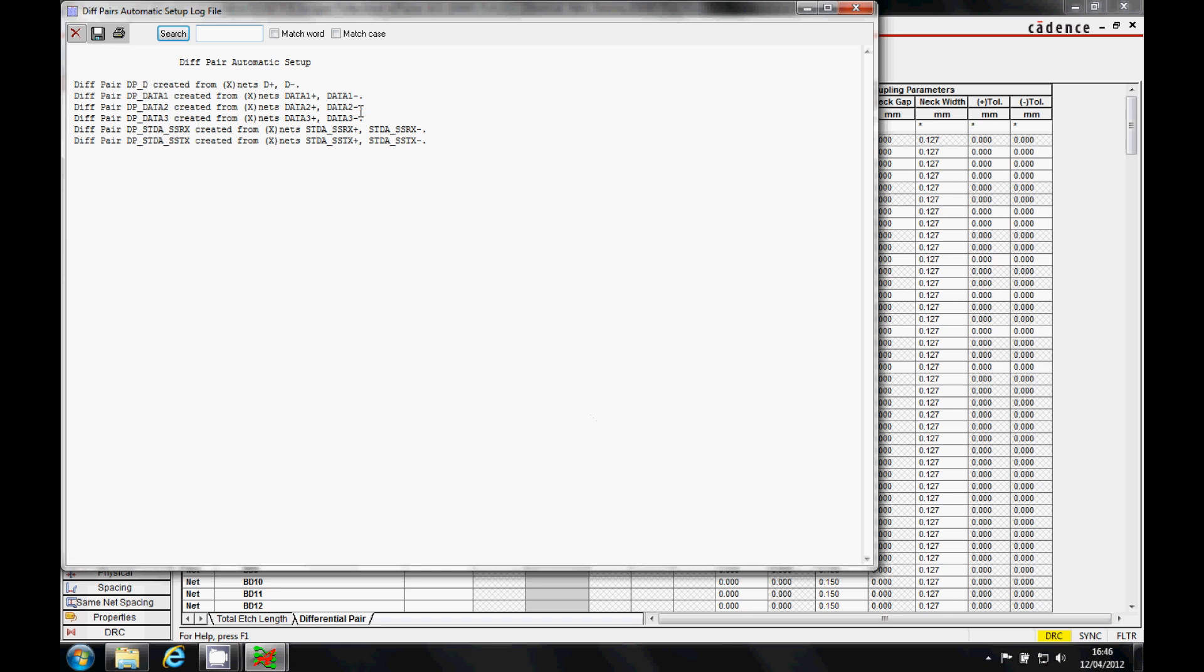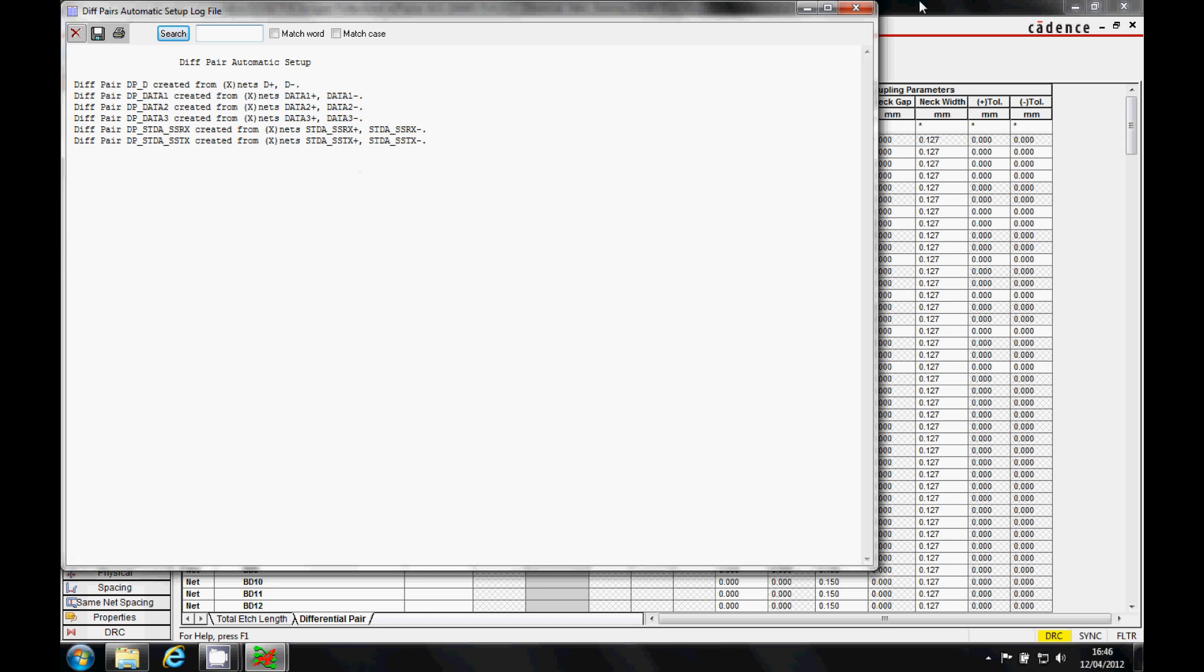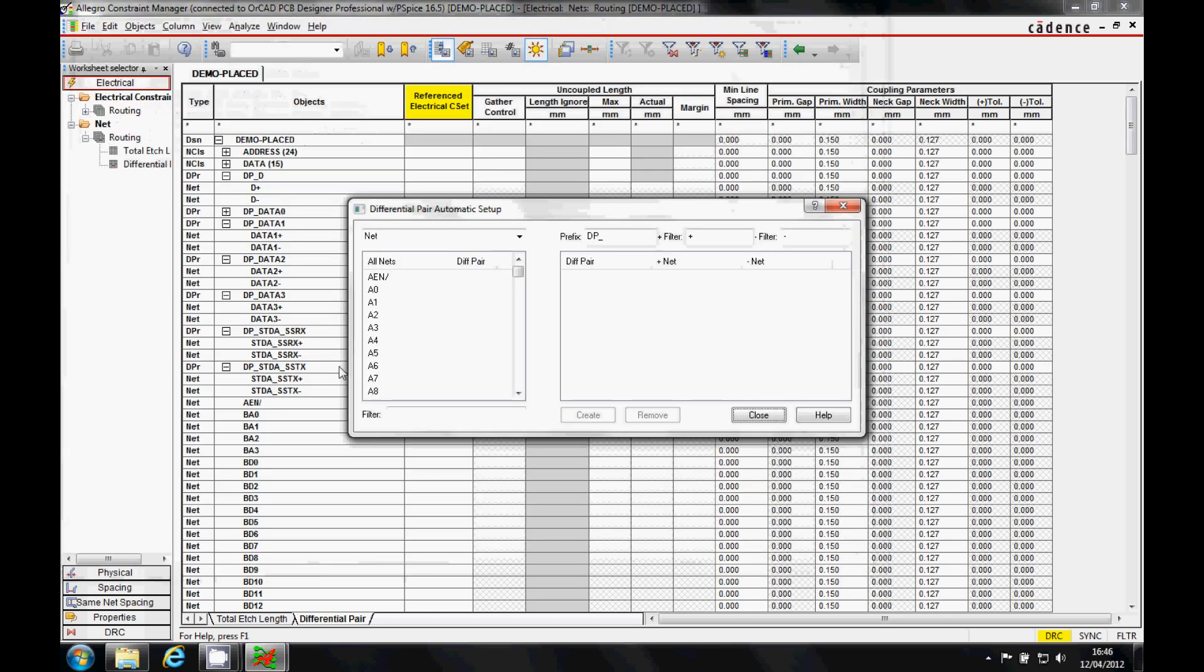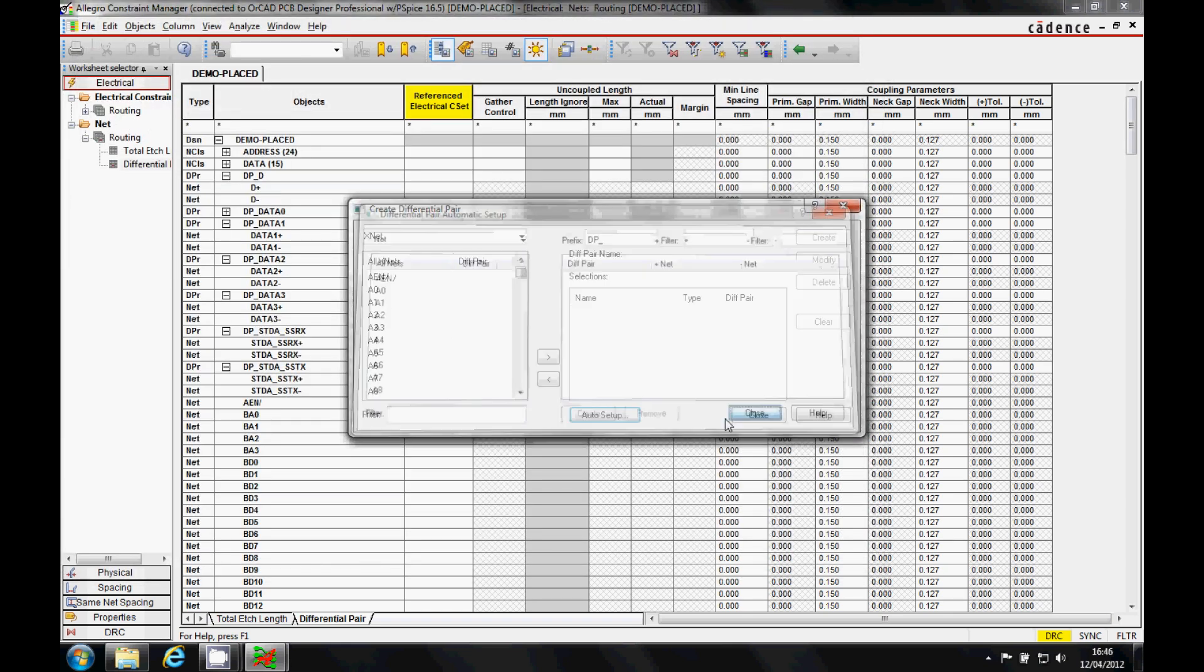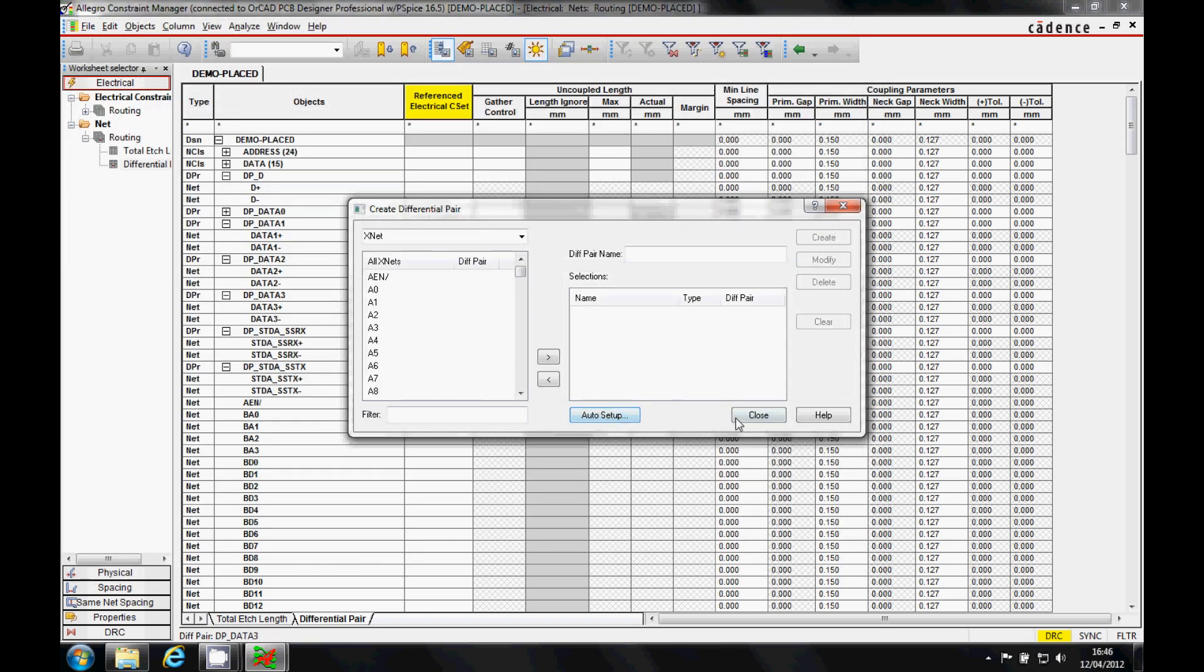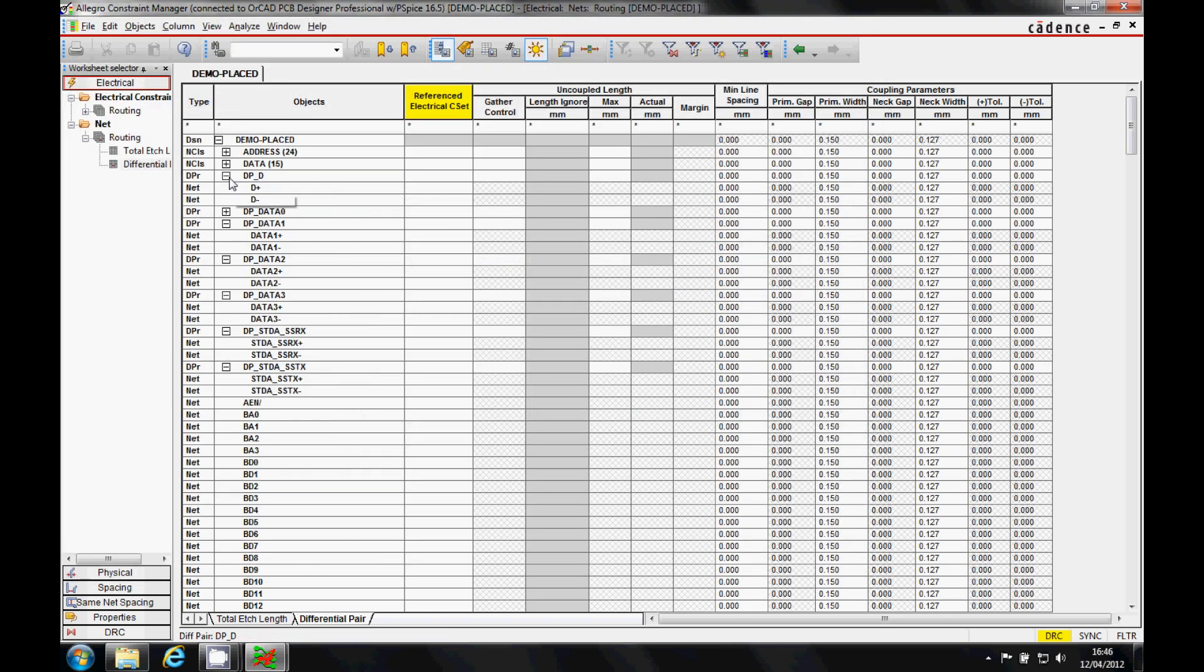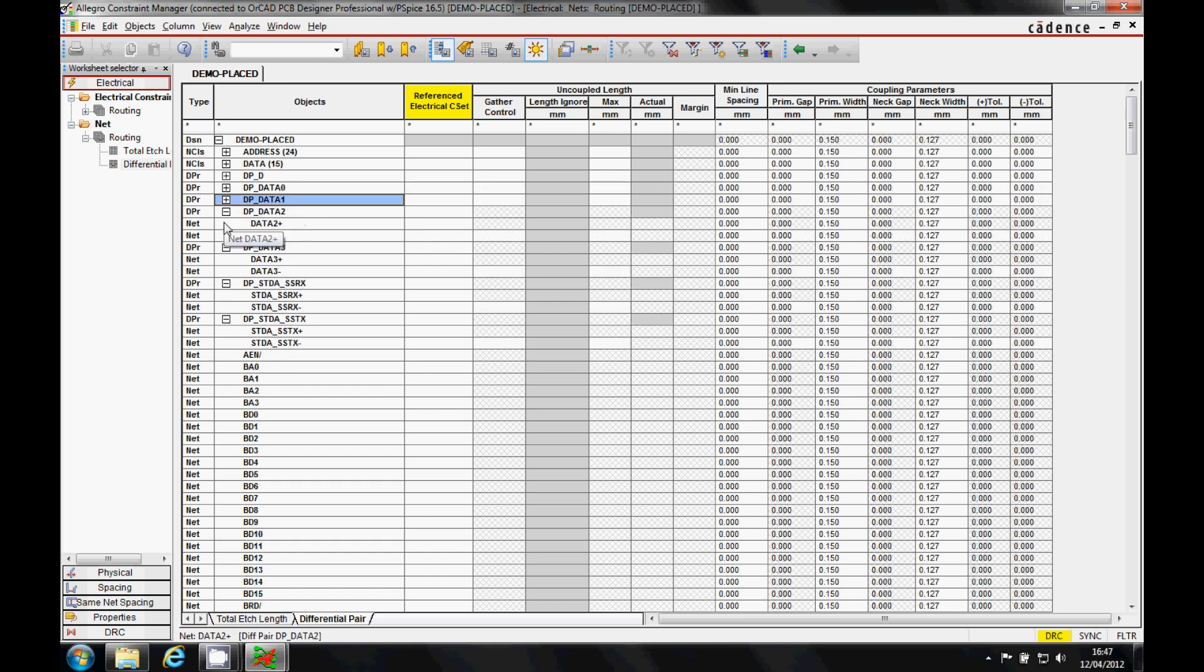And I can hit create, and those differential pairs then get created. So we can then close that down, and you can see from the list there's a list of all my differential pairs.